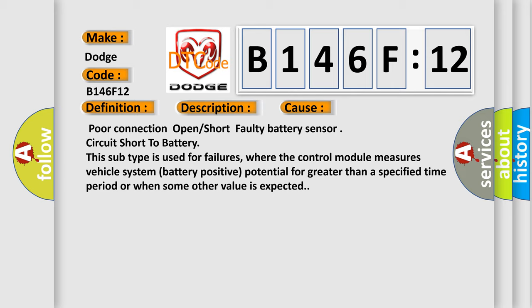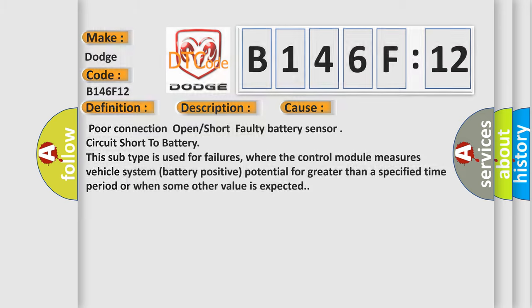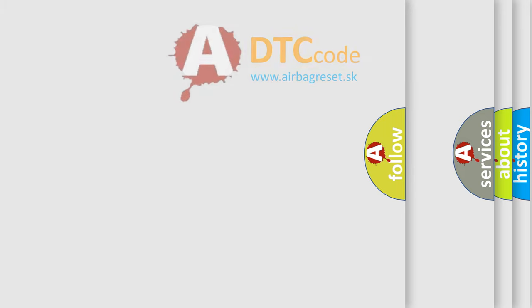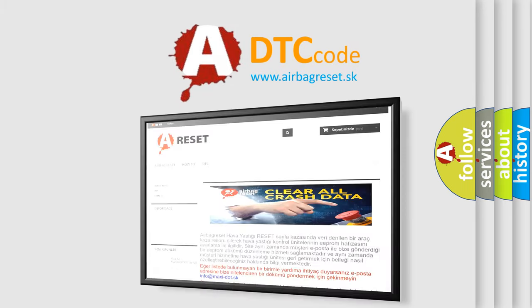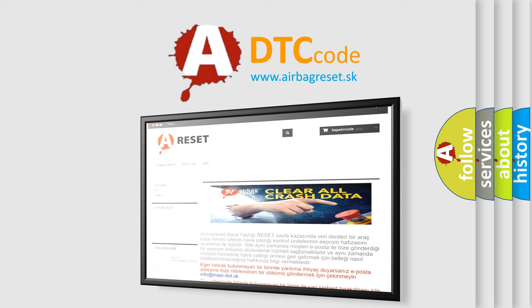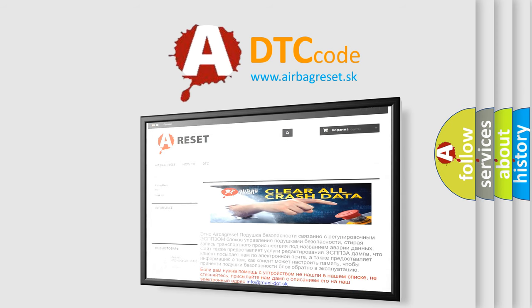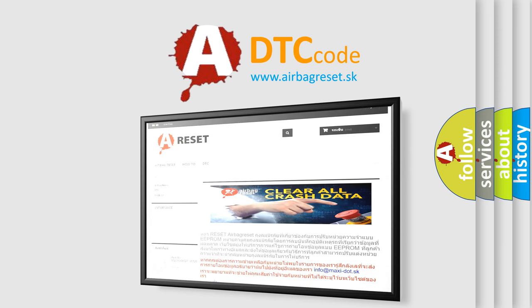The Airbag Reset website aims to provide information in 52 languages. Thank you for your attention and stay tuned for the next video.